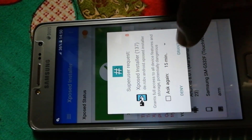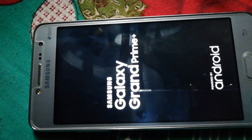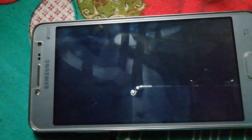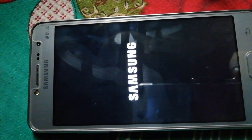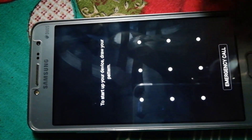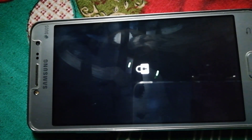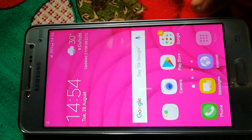Grant the SuperSU permission when prompted and it will reboot your Android phone. It will take some time to reboot, so just be patient and wait. After that you will be successful and you will be able to unlock your ESI file easily.